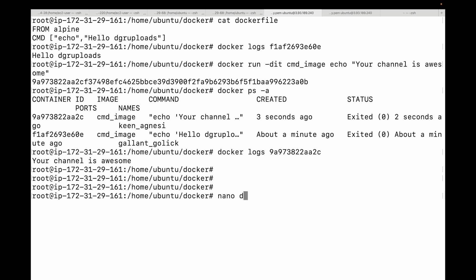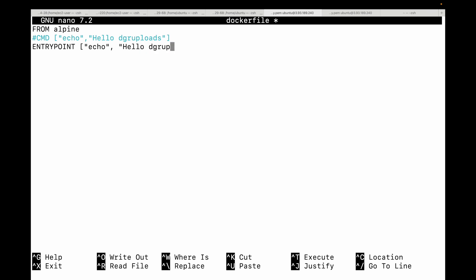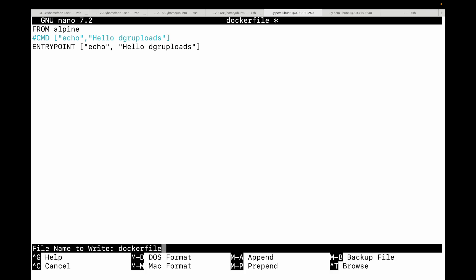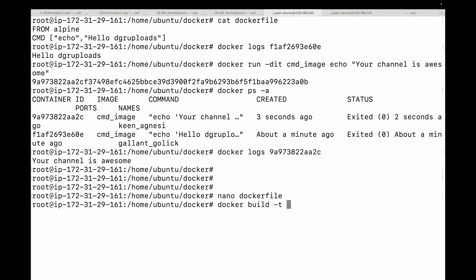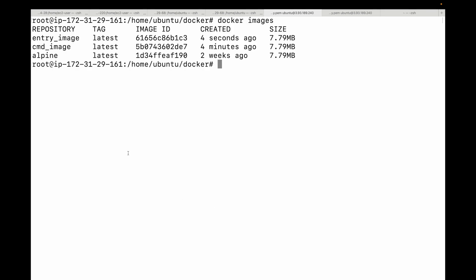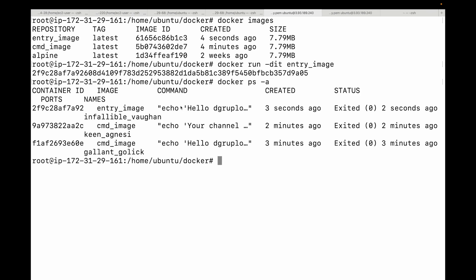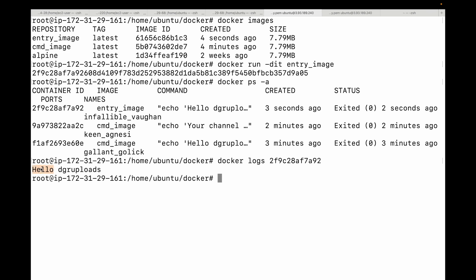The syntax is: ENTRYPOINT echo followed by your statement for shell form, or in square brackets for exec form. We'll use the exec form. Going to the Dockerfile, let's comment out the CMD and add an ENTRYPOINT with the same instruction, save it, and build a new image called entry-image. Then we create a container from this image.